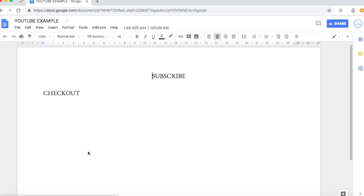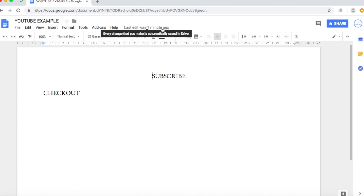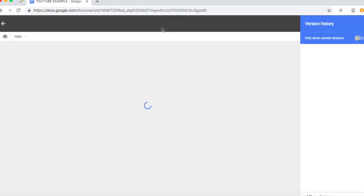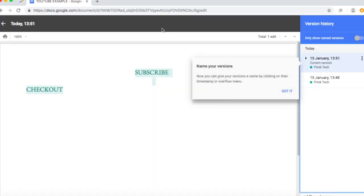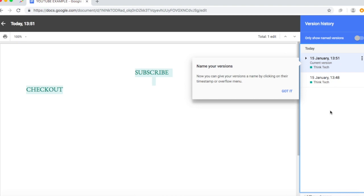Another feature on this was it tells last edit was one minute ago. So if you click that, and if you had the doc shared with another person, it would come up with their name on the side where it says version history. And it says now you can give your version a name by clicking on their time stamp or overflow menu.